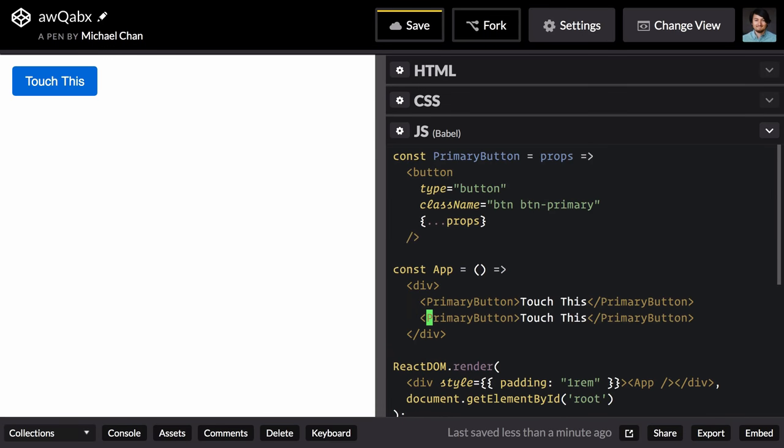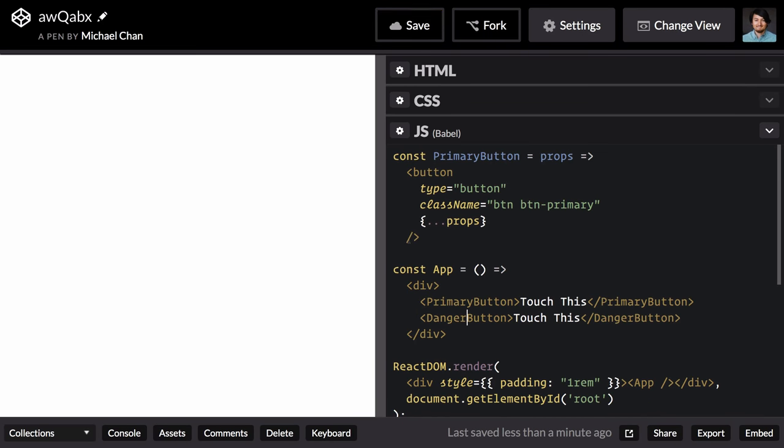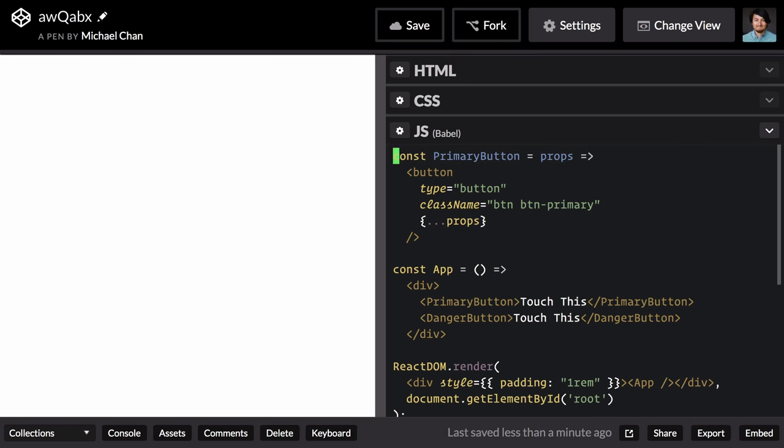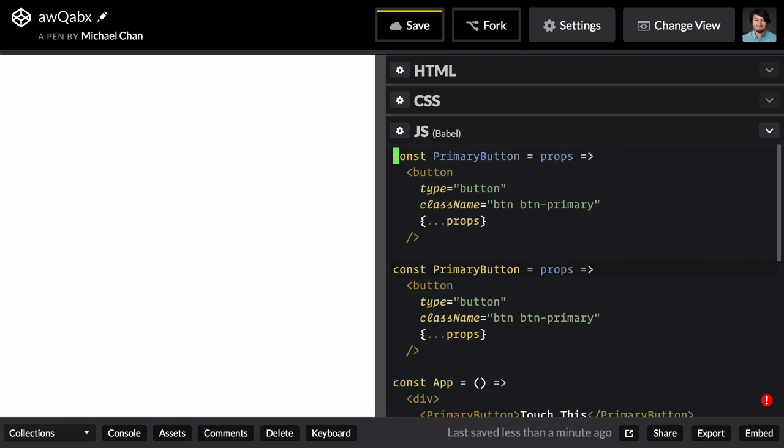We might have a danger button for buttons with heinous consequences. So for now let's just copy and paste this button that we already have and rename it danger, or danger button.